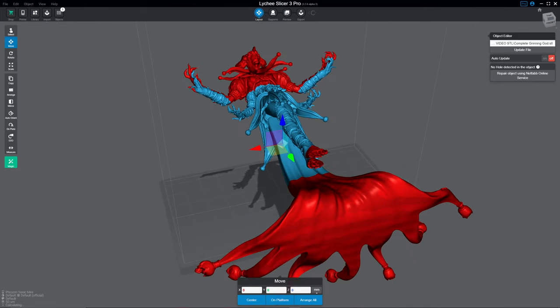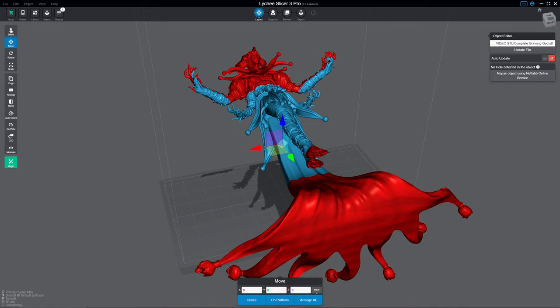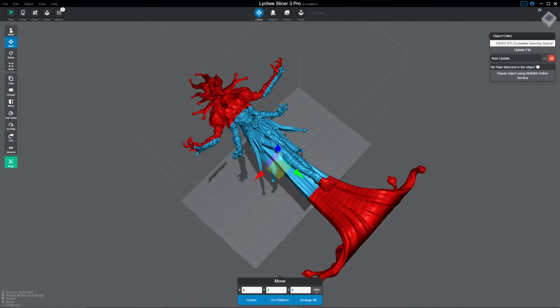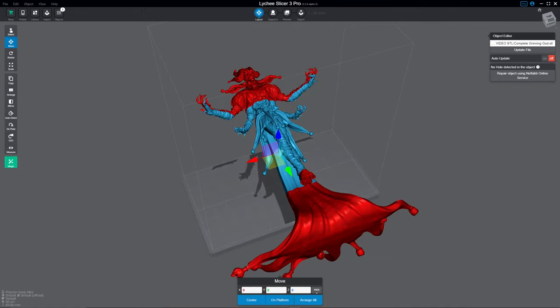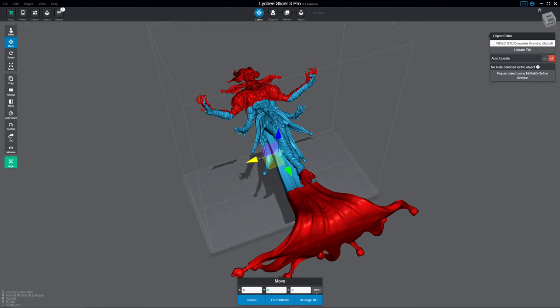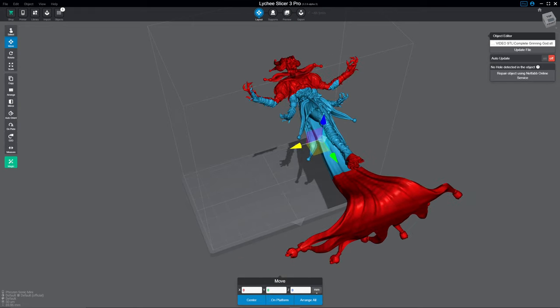Now, this is obviously a giant model. So the first thing you notice is it's too big for the plate. Which is, in this case, okay. Now, you can move models about just like usual. And it starts in default in the move mode.